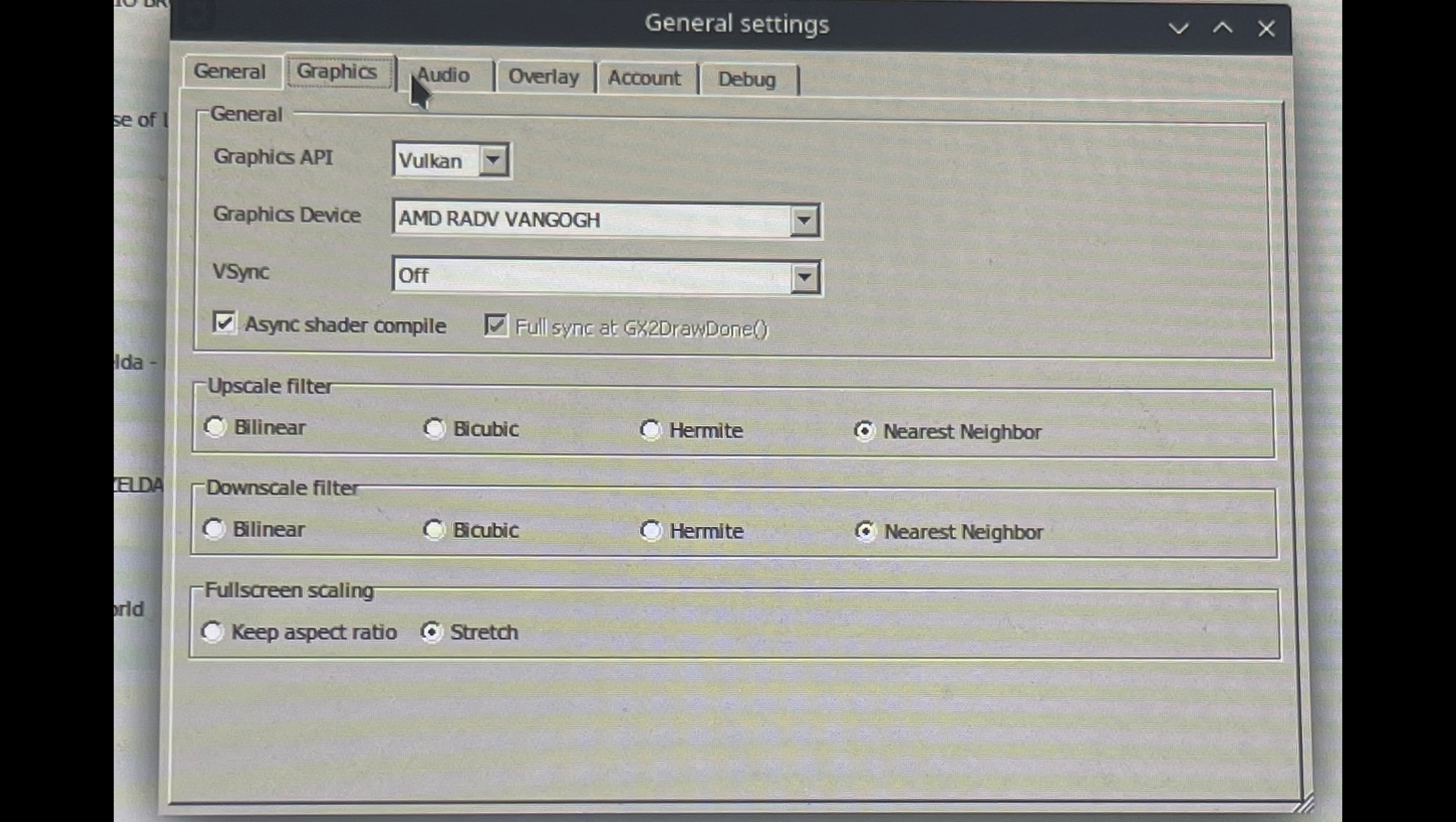Cemu has no Linux version, so all of this was running through Proton, and beautifully as well. If there's anything you should take from this, it's that Proton works on non-Steam games as well, and in this case, a whole emulator. Anyways, here are the settings that we used.